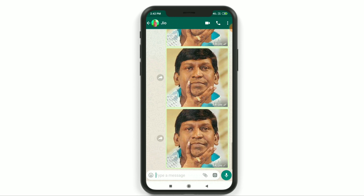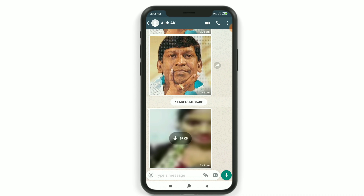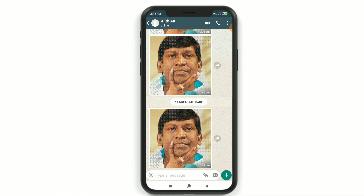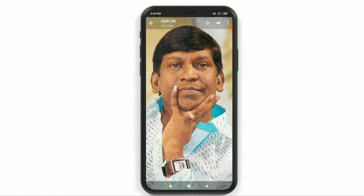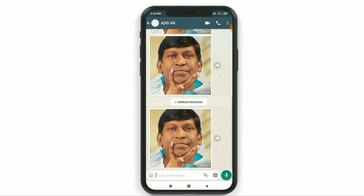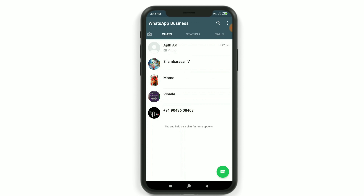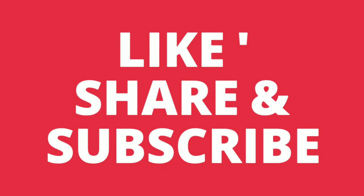Now we can use WhatsApp Business. We can send this photo to another WhatsApp. We will try and make a prank — check out the comment box.